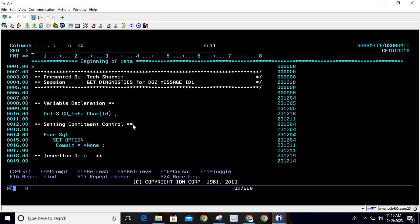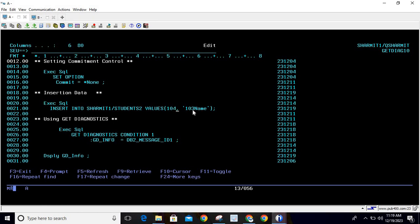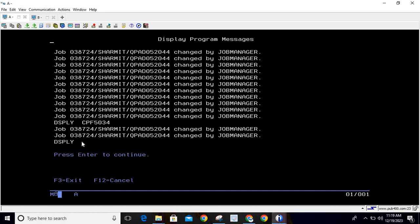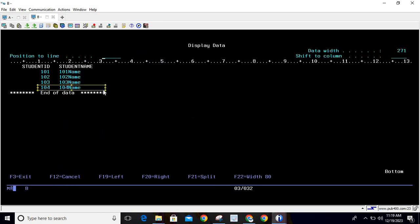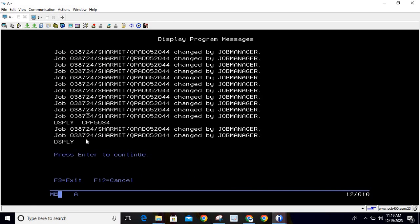Now, what will happen if I try to insert a record that does not exist? Record 104 is not there, so let me insert 104. Compile and call the program — this time it is returning blank. Why? Because there is no duplicate; record 104 did not previously exist. In case of success there is no CPF ID generated, because CPF error messages are only generated when the SQL operation encounters an IBMI escape message — i.e., when there is an error.